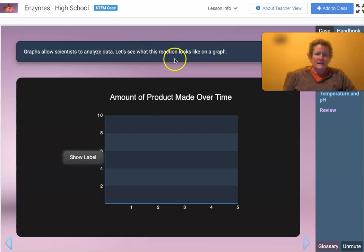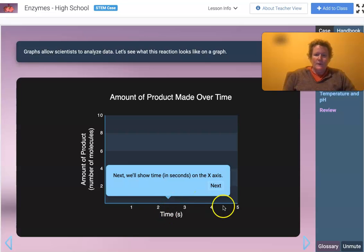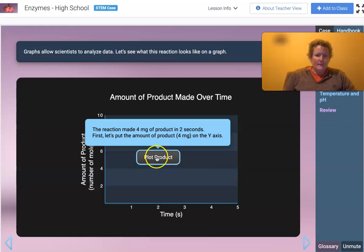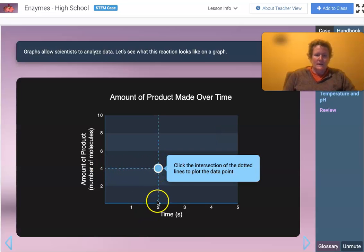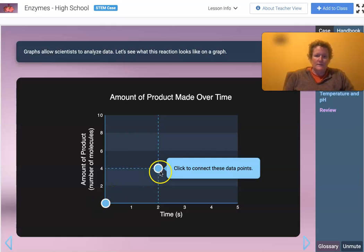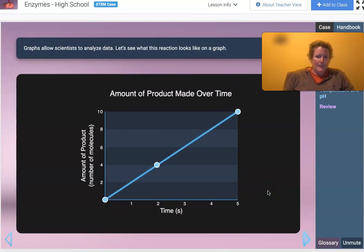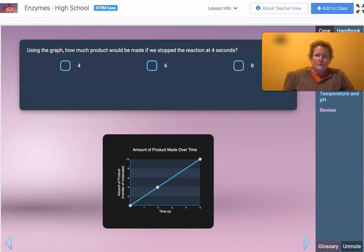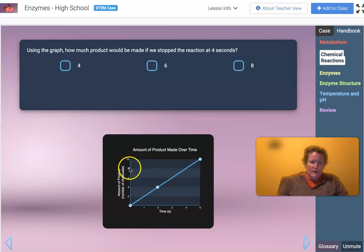Graphs allow scientists to analyze data. On the y-axis we have amount of product, and on the x-axis we have time in seconds. We plot four products in two seconds as our first point. We started with zero, so we connect those two data points. Using the graph, how much product would be made if we stopped the reaction at four seconds? At four seconds, we go up and over — and that gives us eight.